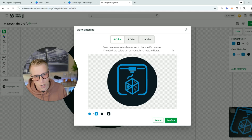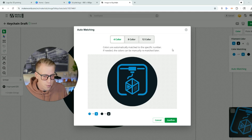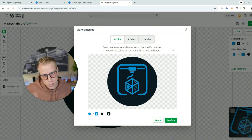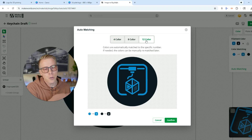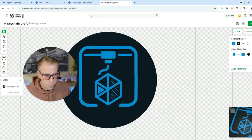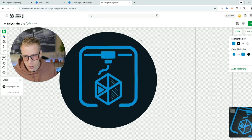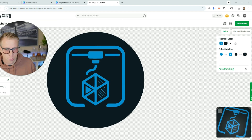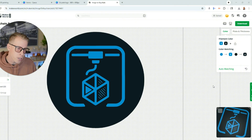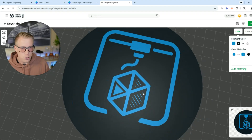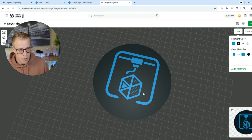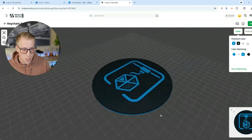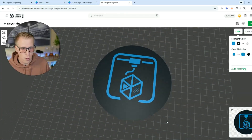Now choose how many colors your logo has — remember, with a multicolor unit you only have four colors. My advice is to choose the 12-color feature so you can customize as many colors as possible. Then click confirm. The program might look a little confusing at first. If you want to check your 3D model, click the expand button in the lower right-hand corner — it shows an example of what it'll look like when printed. You can left-click, drop, and drag to inspect it, like a slicer.